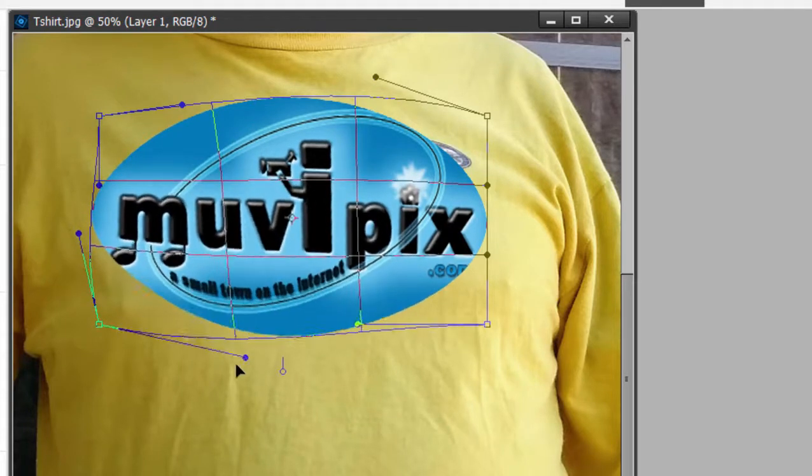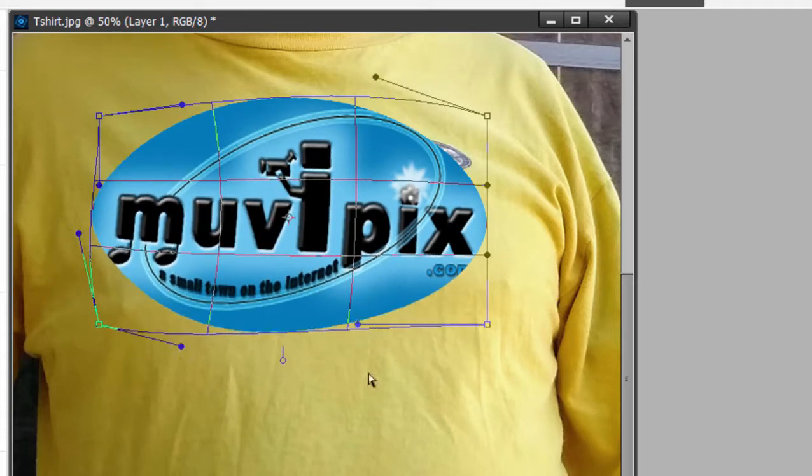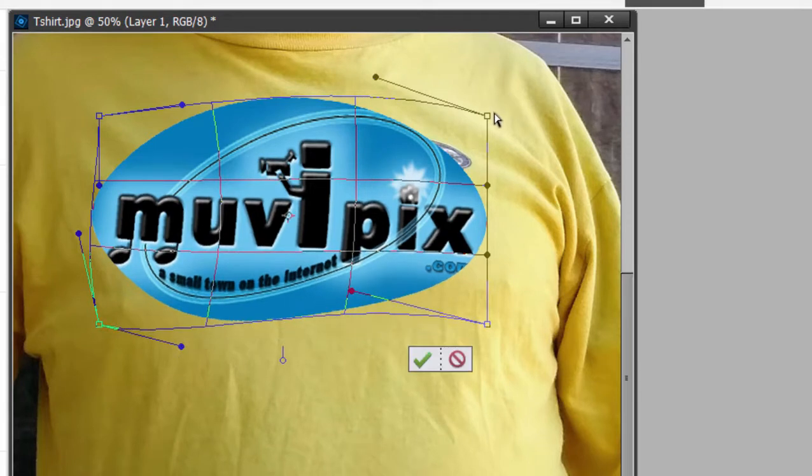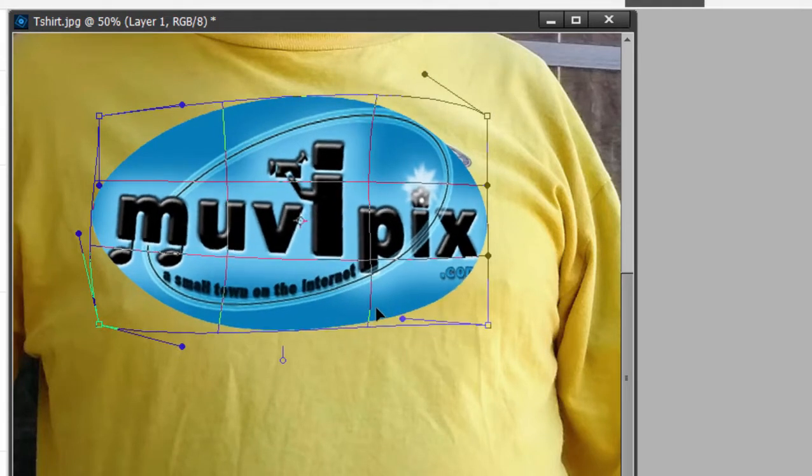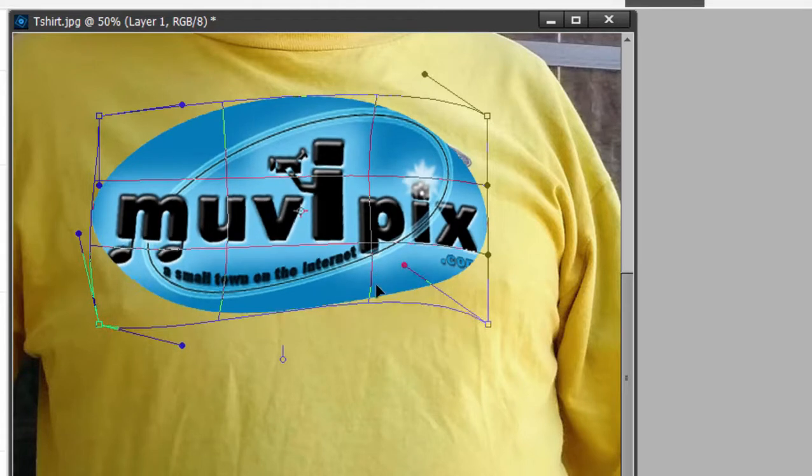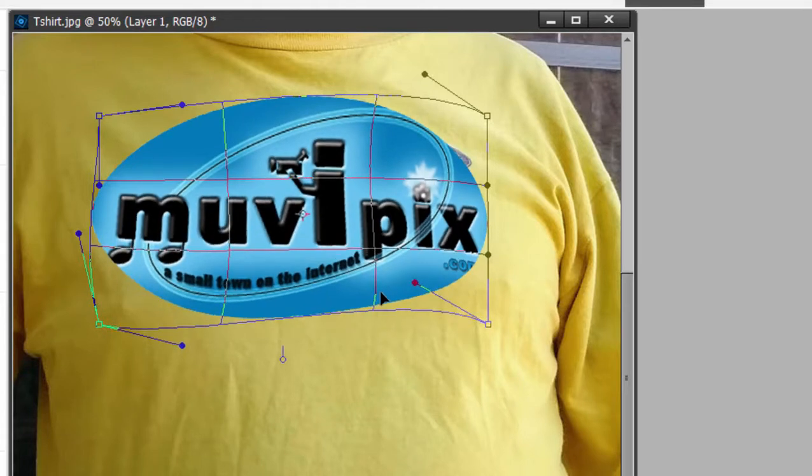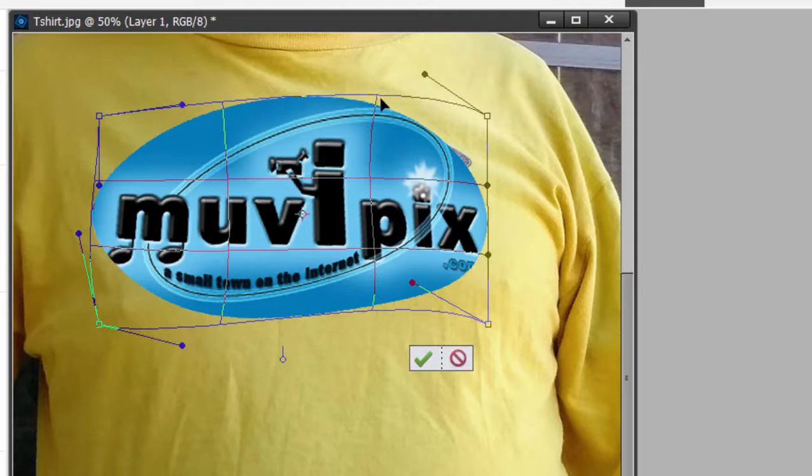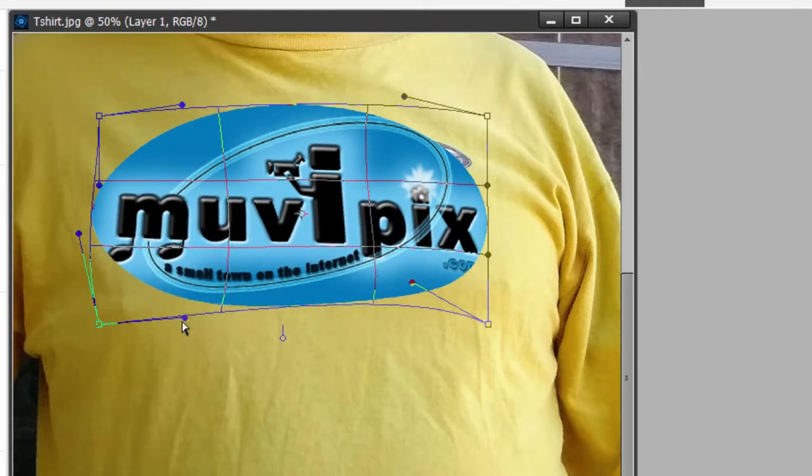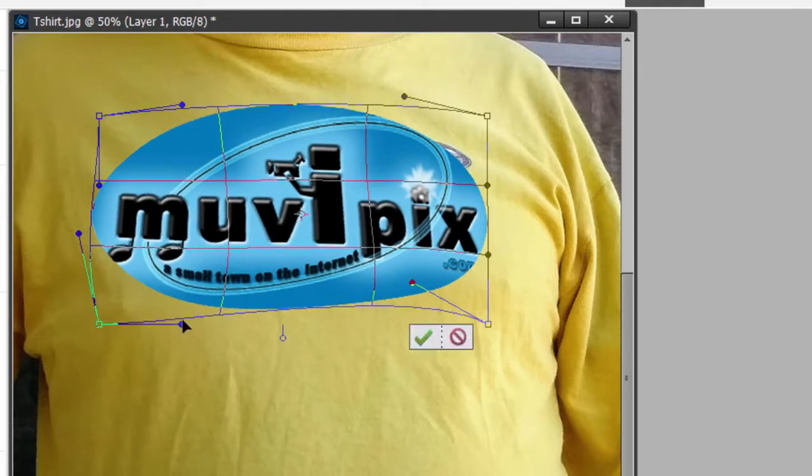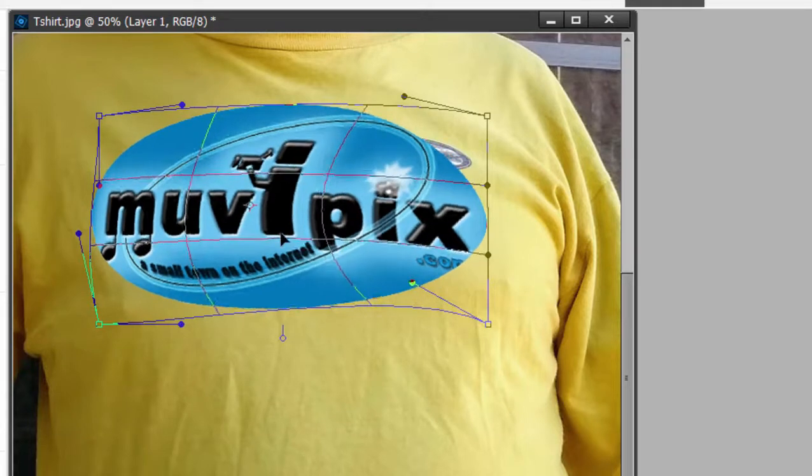So if I want to make it look like this is on this guy's shirt, because he's facing about three quarters of the way to the left, I want to make the graphic look like it's kind of twisted just a little bit, maybe shaped to his chest somewhat. There we go.